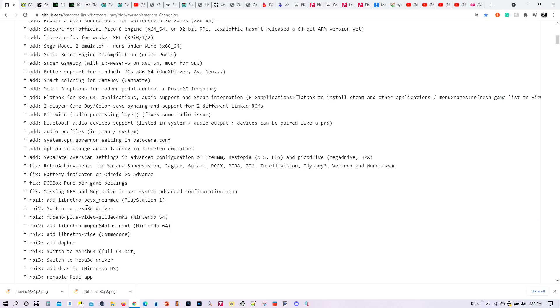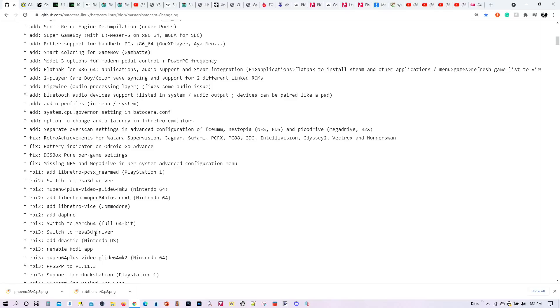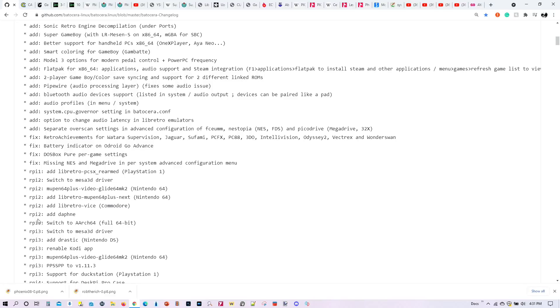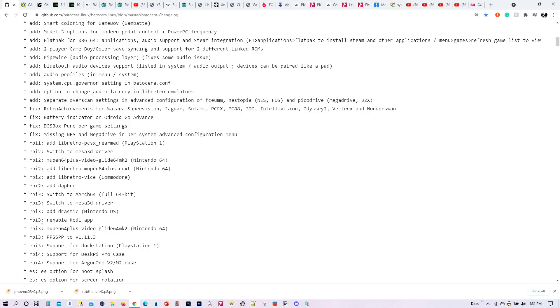For the Pi 1, we now finally have support for the PlayStation Rearm emulator. For the Pi 2, we now have Nintendo 64 emulation with support for two different plugins, Glide64 MK2 and Mupen 64 Plus Next. Also for the Pi 2, we also have Commodore emulation and Daphne emulation. For the Pi 3, we have drastic Nintendo DS emulation. The Kodi app has now finally been re-enabled in Pi 3, which was disabled in version 31.